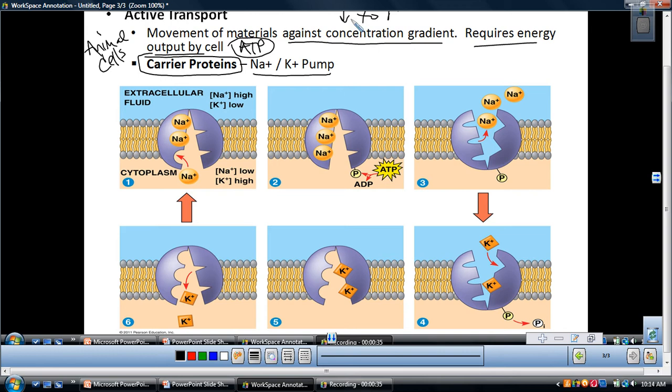You might ask, why are we pumping low to high? Some processes in our cell require a steep gradient, which means opposite charges on one side compared to the other side, in order for our cell to function appropriately.